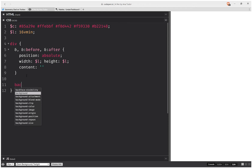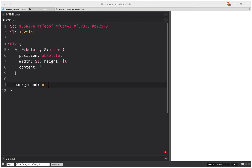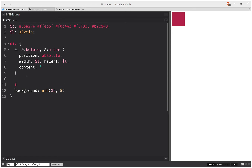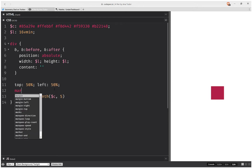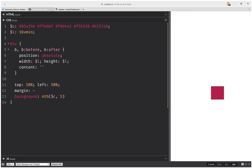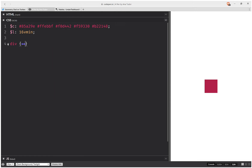Speaking of seeing, let's set a background. The next thing we're going to set is top 50%, and the same thing for the left value. We're also going to set a margin that's going to be minus half the edge length. So now everything is dead in the middle.